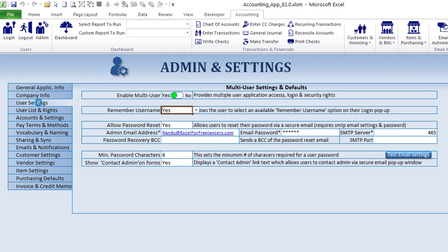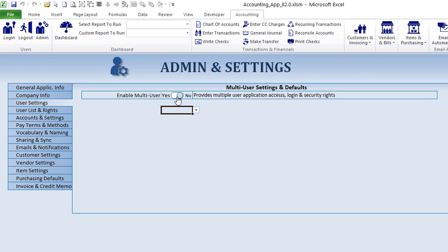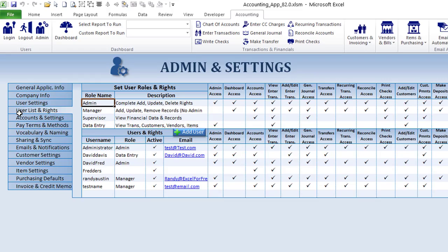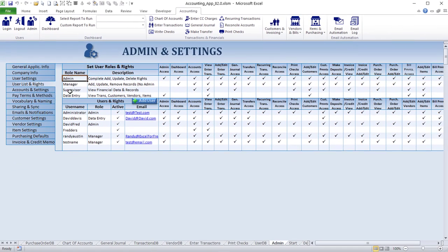This application does have user sharing and sync, which means any user throughout the world can share and sync this application at the same time. You can assign those users in the user list and rights. You can turn this feature off or on here, and once you turn it on you can set different fields like allowing passwords, remembering usernames, and a lot of different settings.